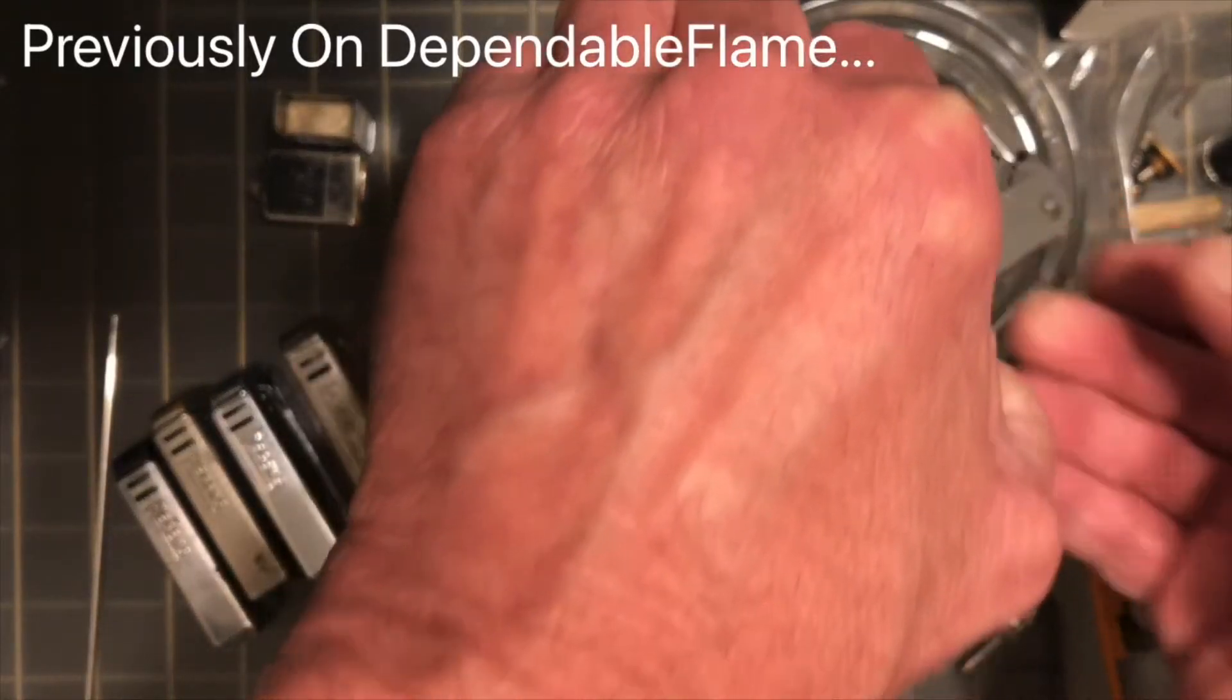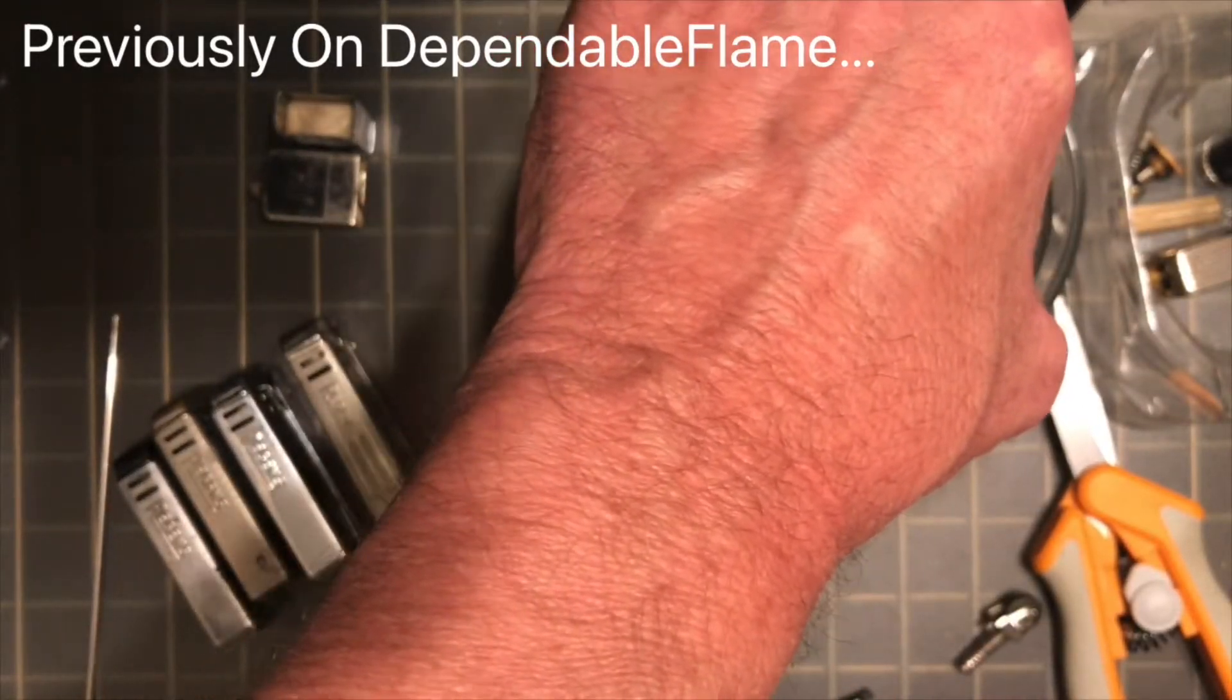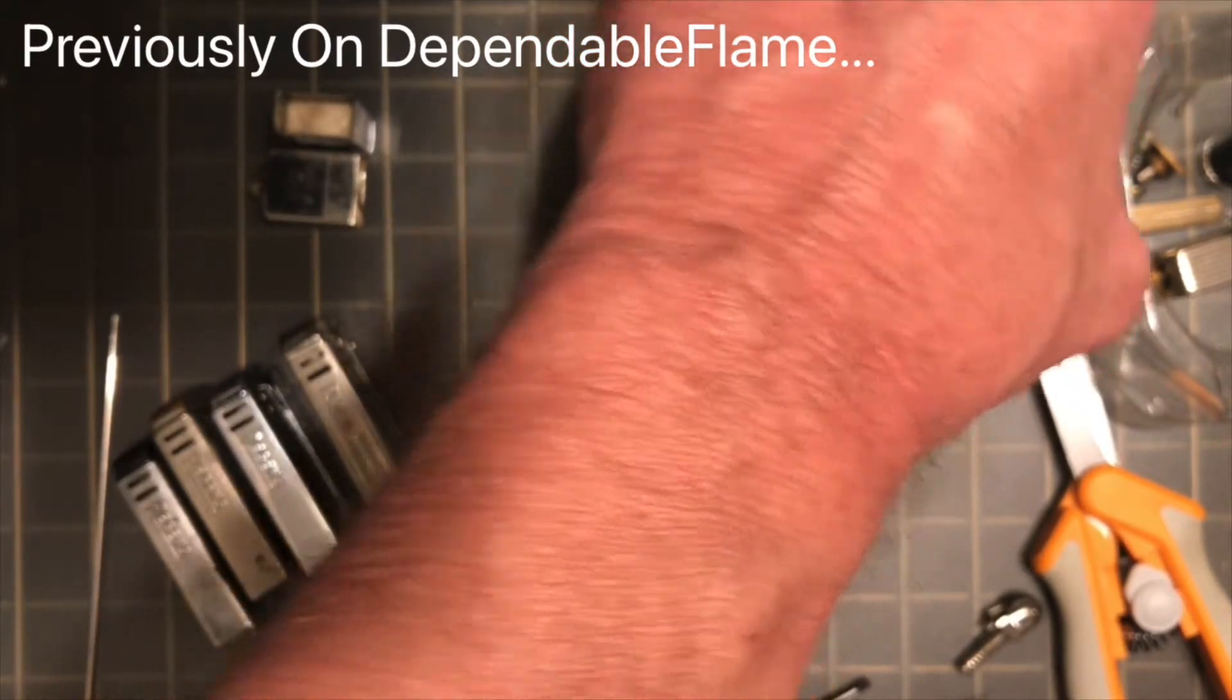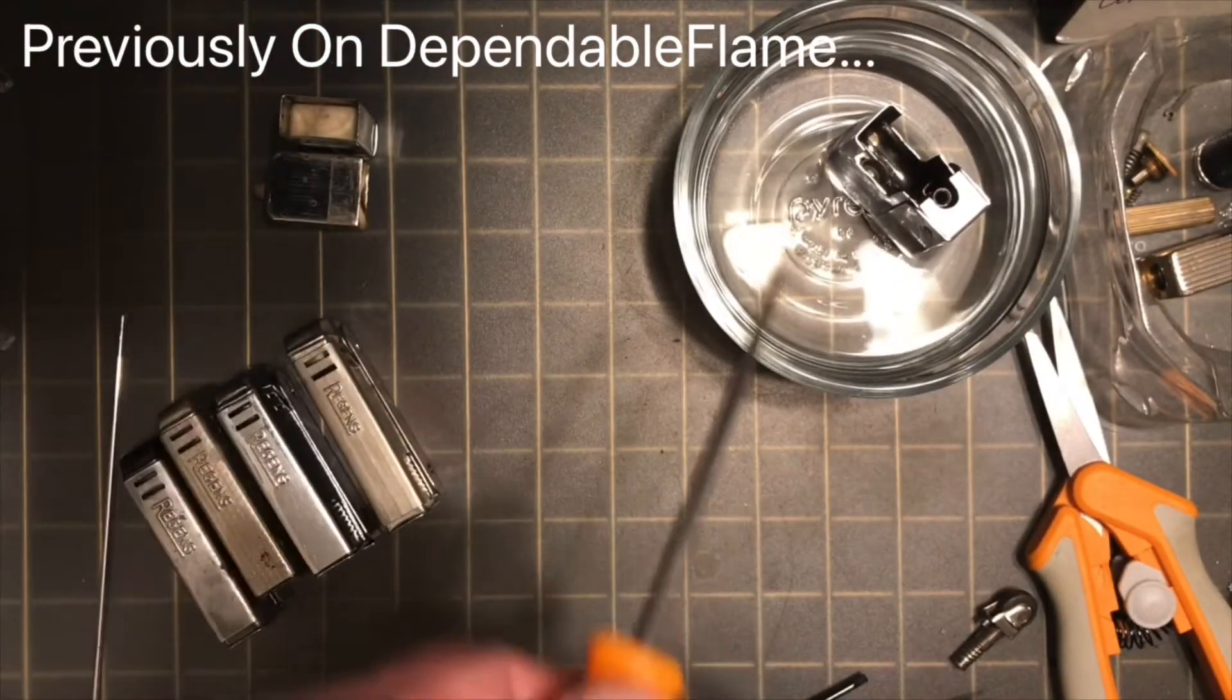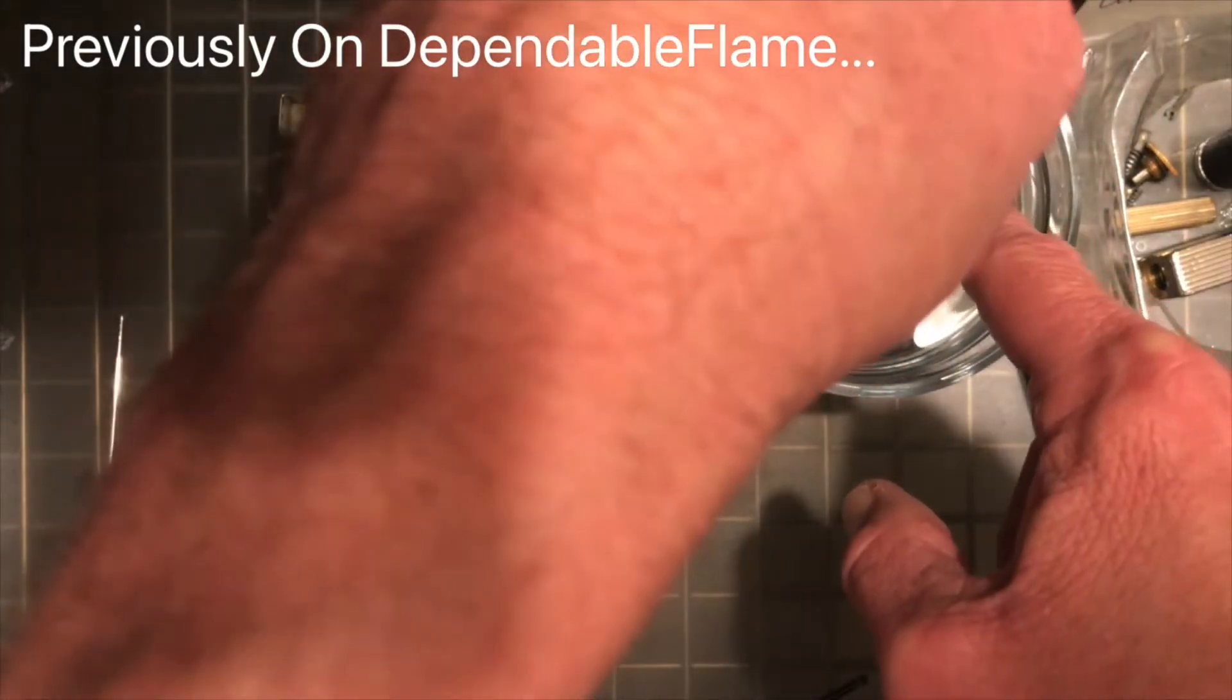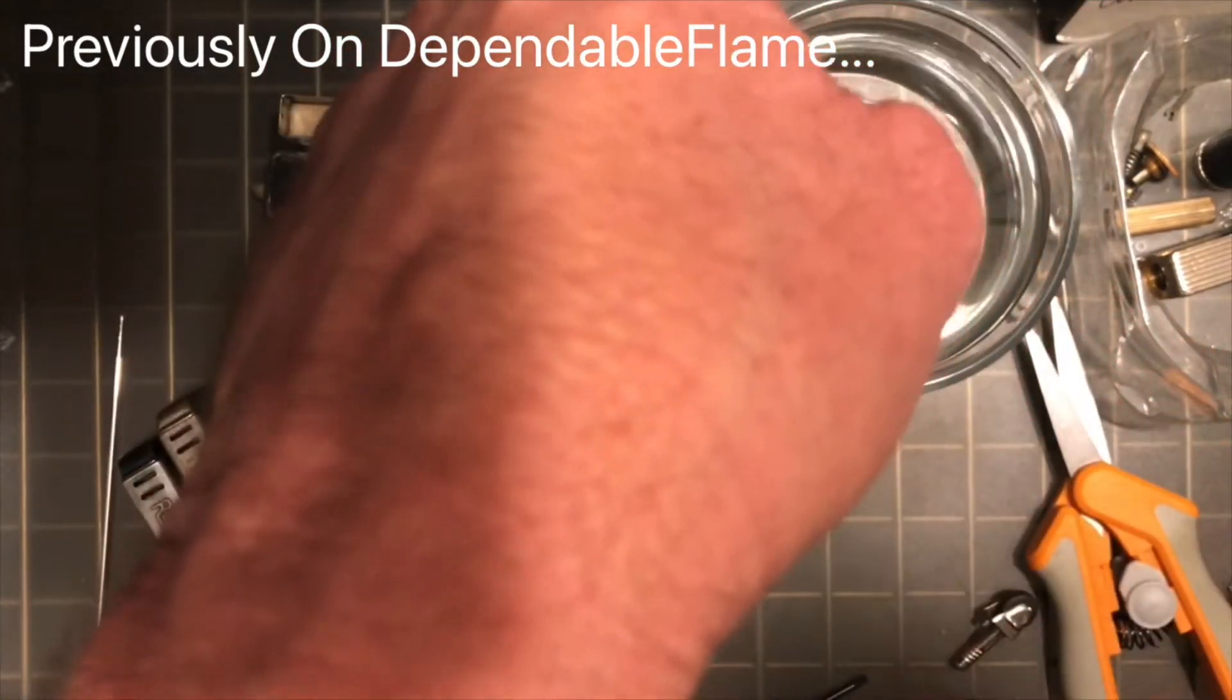Today we are going to conclude our little adventure with the Ronson petrol lighter and see the results of dipping it into the 30% concentrated vinegar.